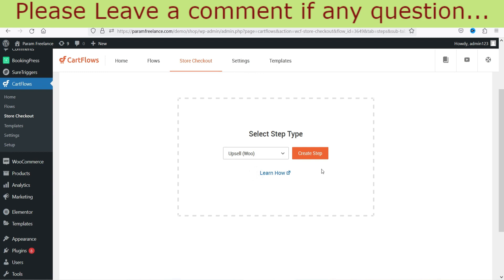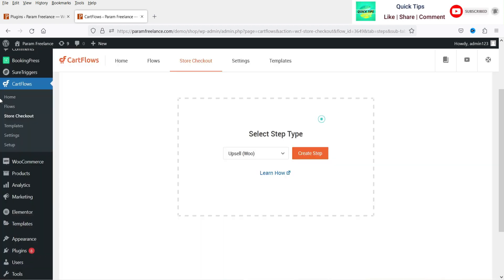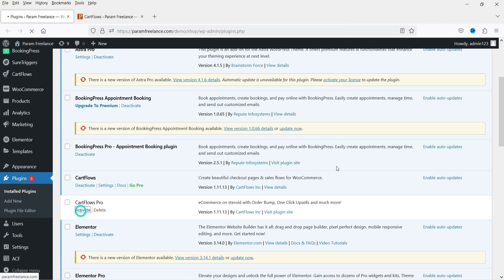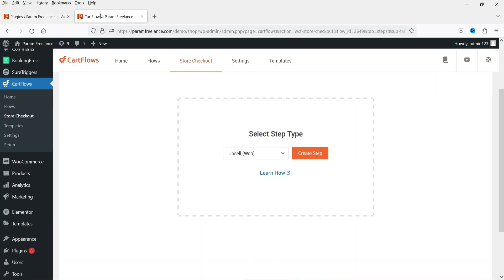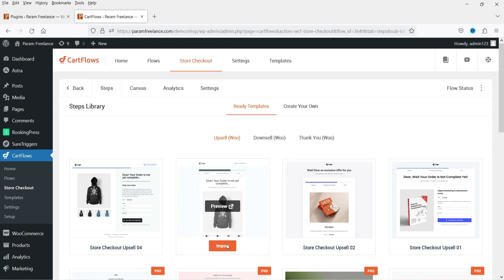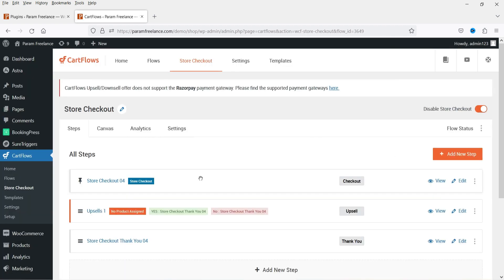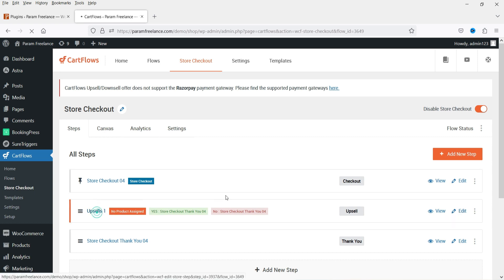If you go to Create Your Own and select the type as Upsell, it again asks you to activate CartFlows Pro. So to use upsells you need the CartFlows paid plugin. Let's go to Plugins and activate CartFlows Pro. Now it's activated — let's refresh, click Import on the template, name the step 'Upsells One,' and click Import Step. The new upsell template is now added between the checkout and the thank you page.